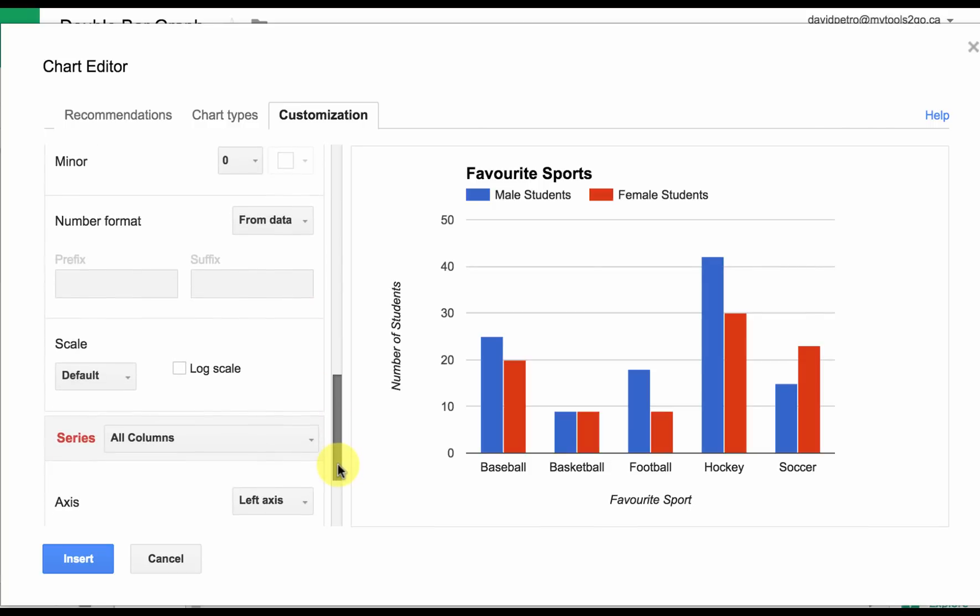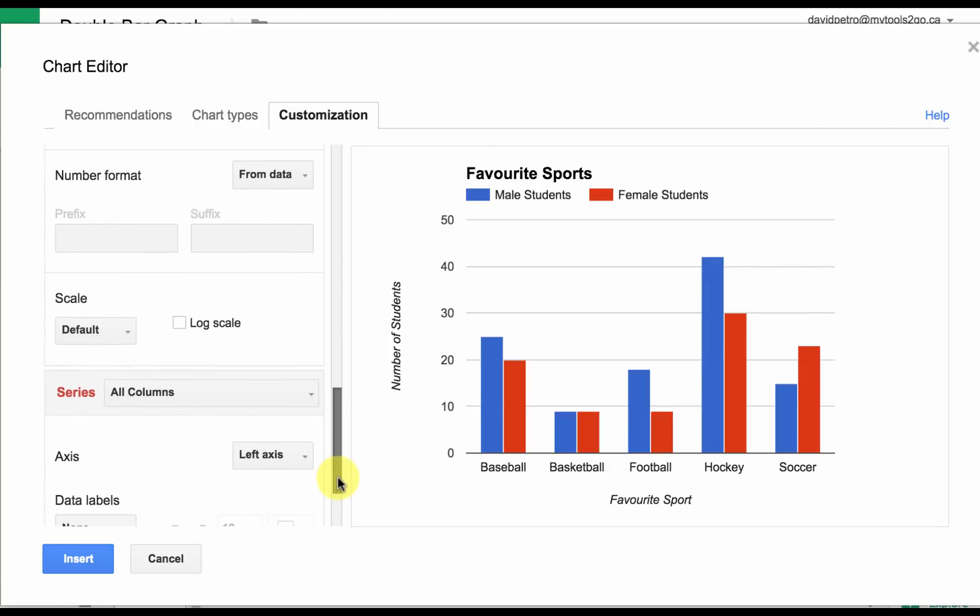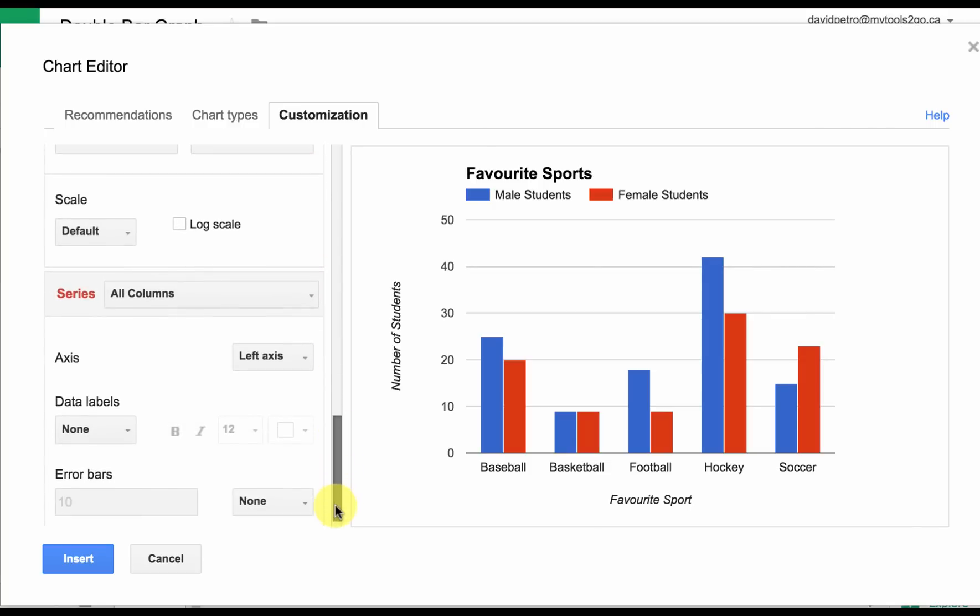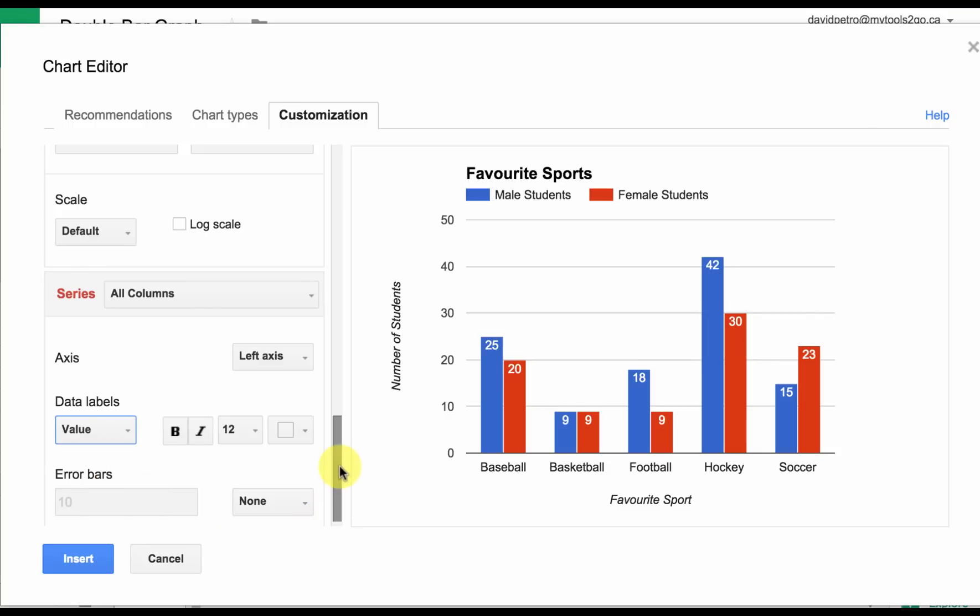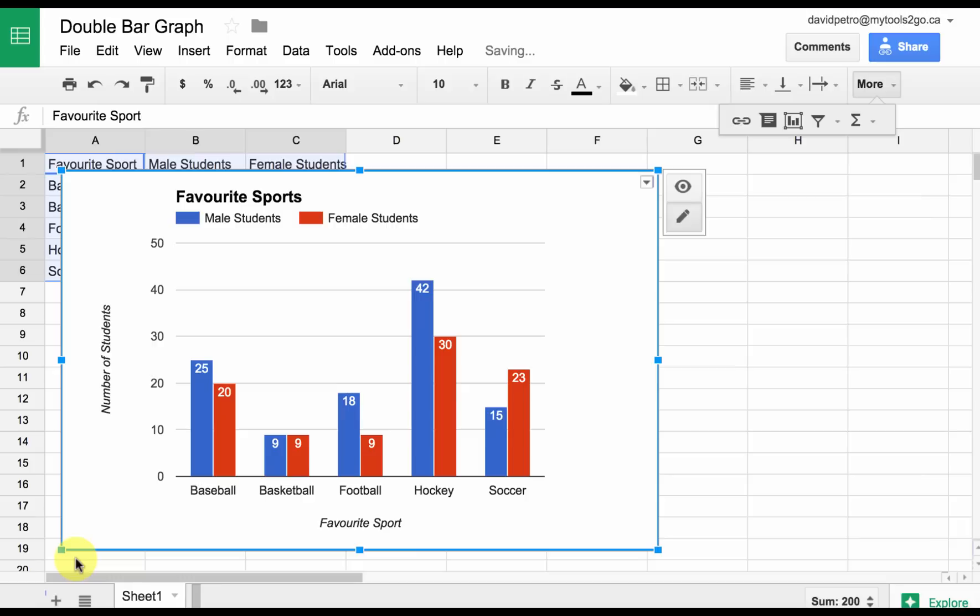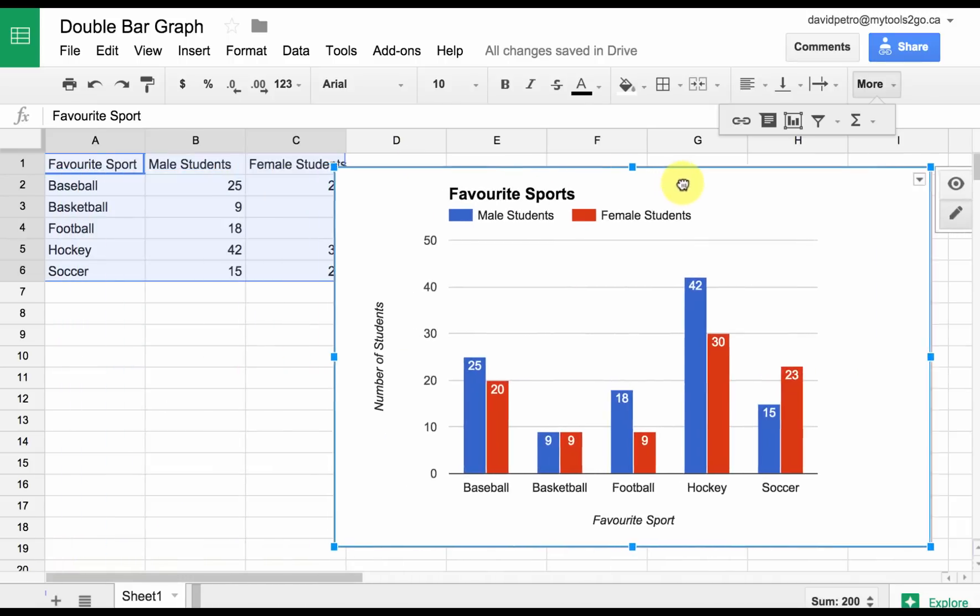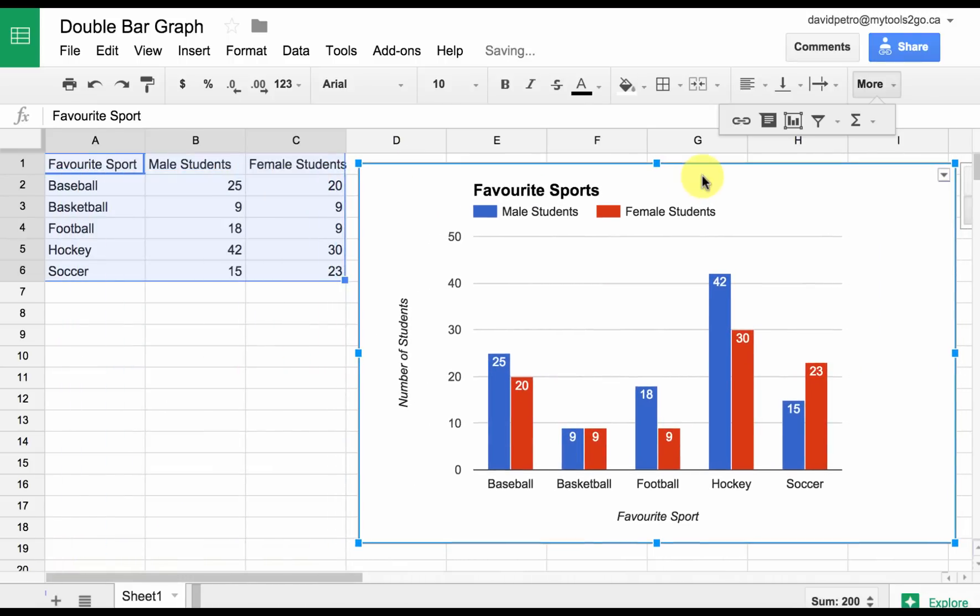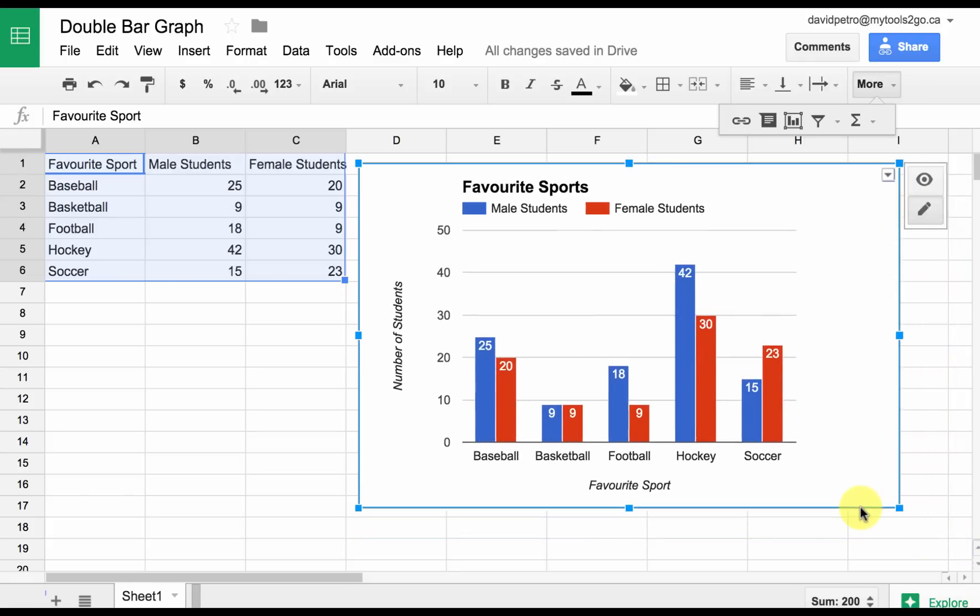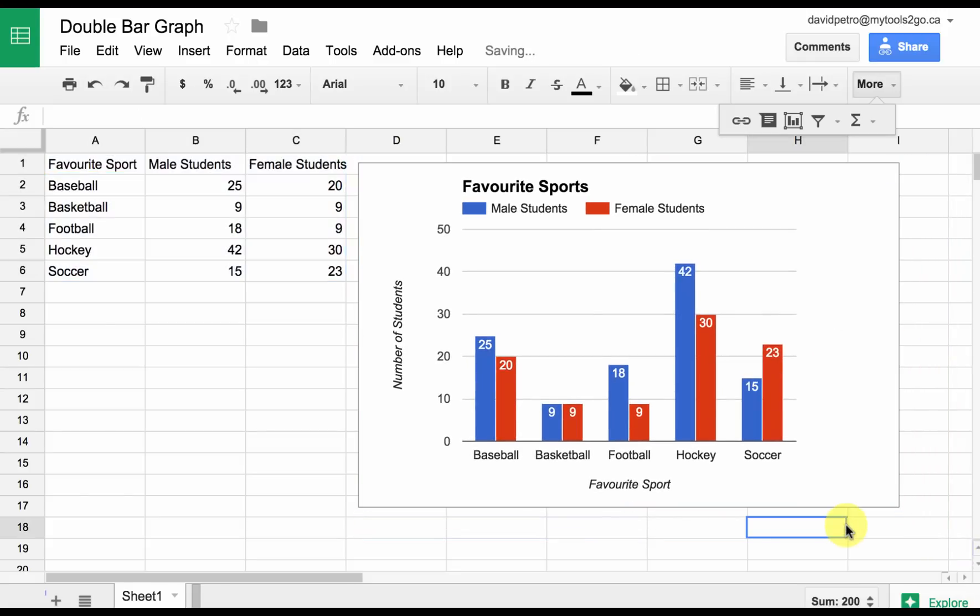Everything else is labeled correctly. The only other thing I might consider is choosing to put the values on there—that might be useful. Once I'm happy with that, I can go ahead and choose Insert, slide that over, and that becomes my graph, which I can resize if I want. I've made a double bar graph.